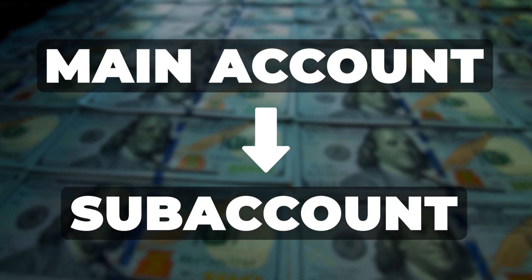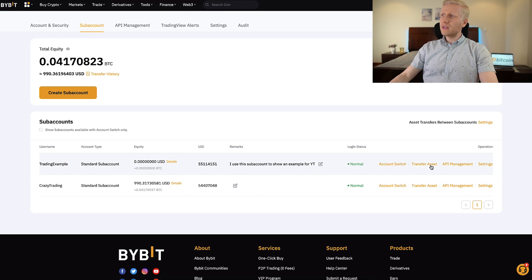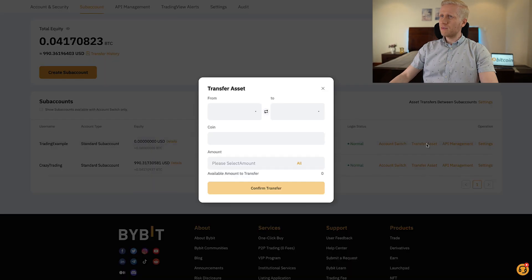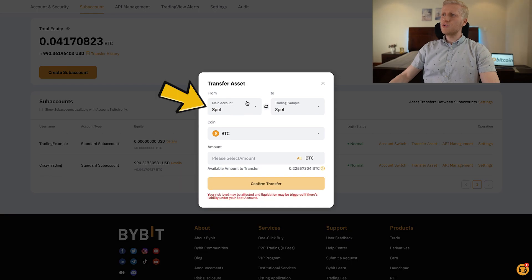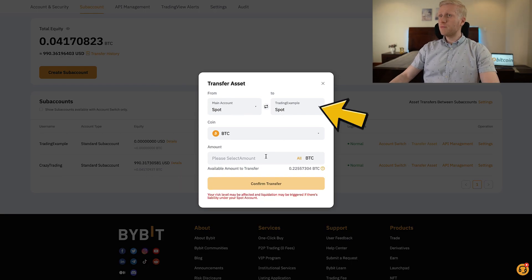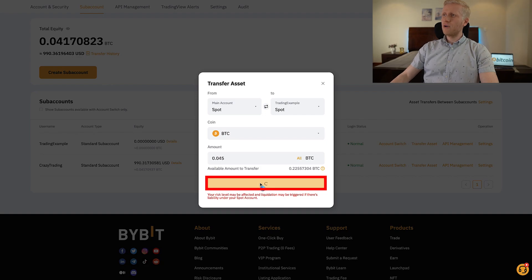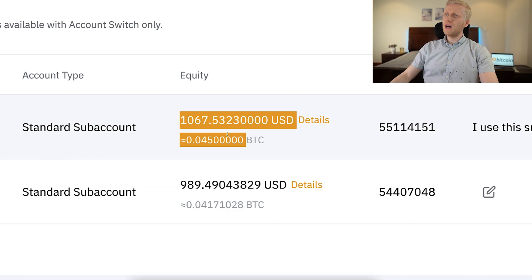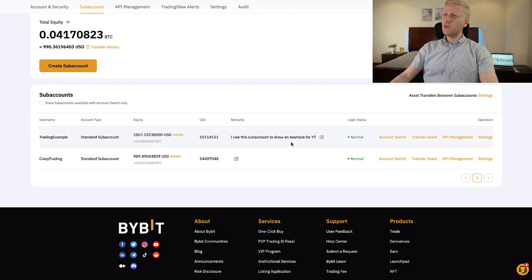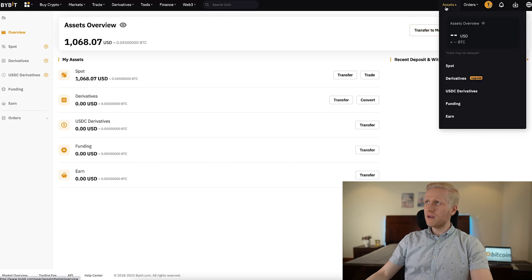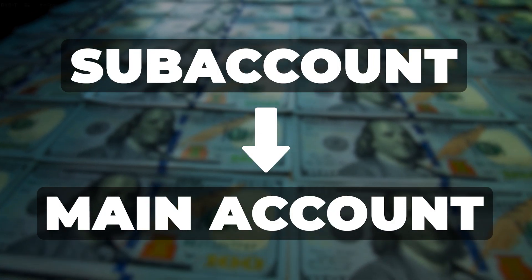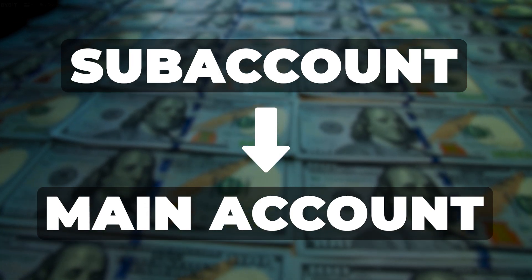When you want to transfer money from your main account to your sub account, click 'Transfer Asset.' Here I can choose from main account spot to trading example spot, and choose the amount — for example, 0.045 BTC. Click 'Confirm Transfer' and it's immediately transferred, showing as $1,067 USD. When you want to use that sub account, simply click 'Account Switch' and you will be in the wallet of your sub account. If you want to transfer back to your main wallet, you can do that with one click.